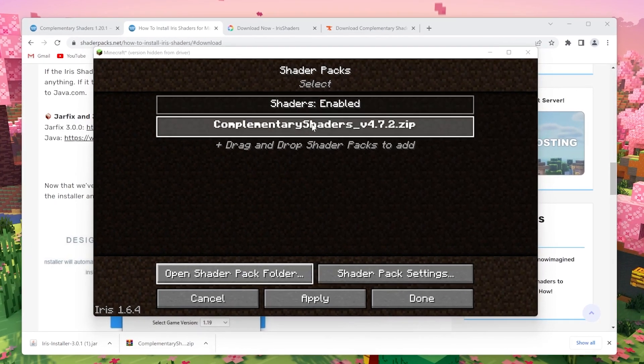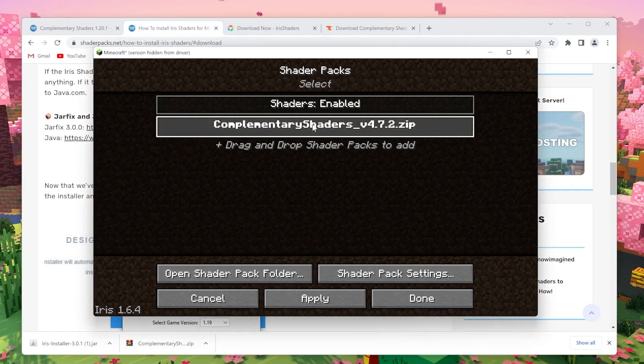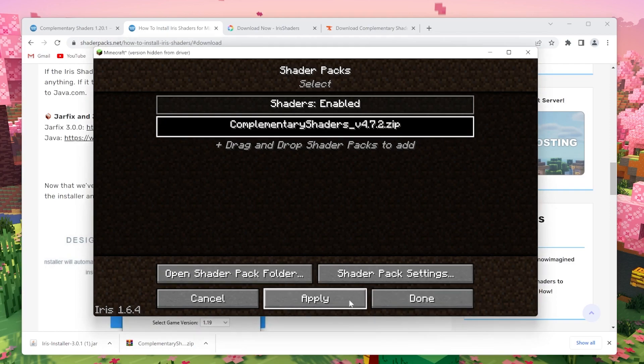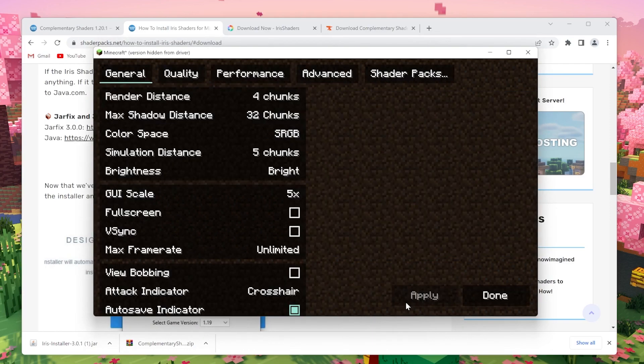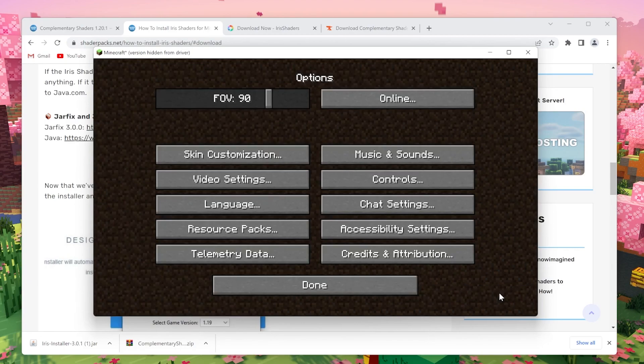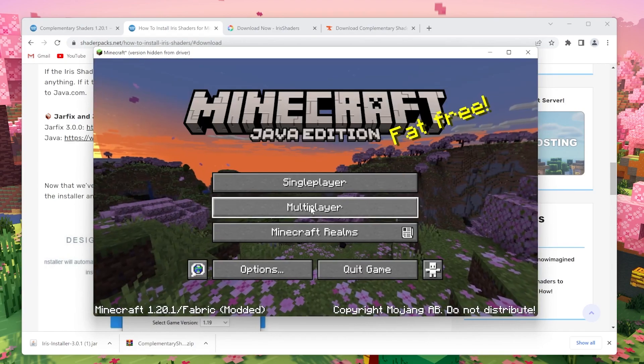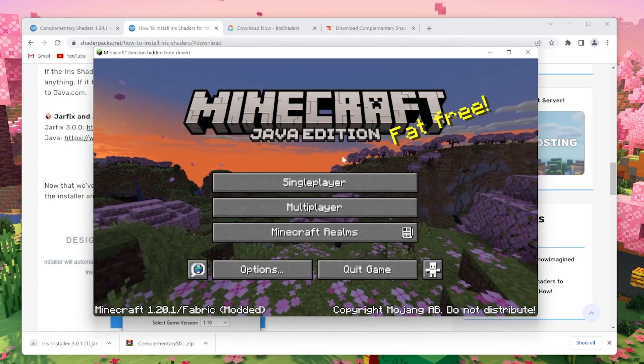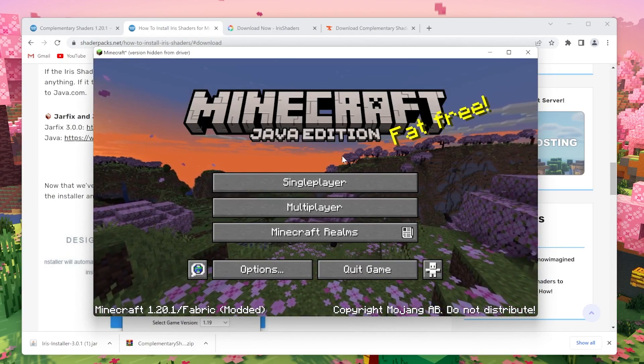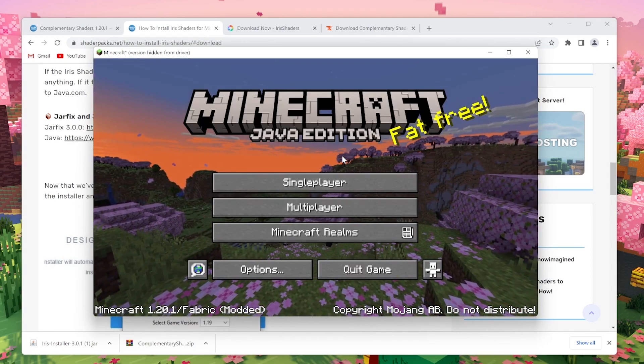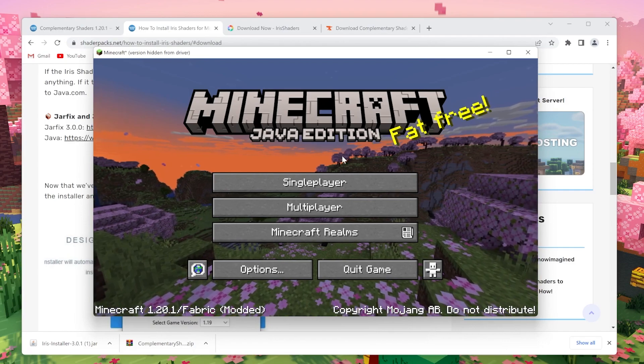And as you can see, it's just appeared in Minecraft. So what you want to do is click it just like that, click apply and click done. Now if you click done again and done again and open up a world, you will see that you have successfully installed Complementary Shaders.